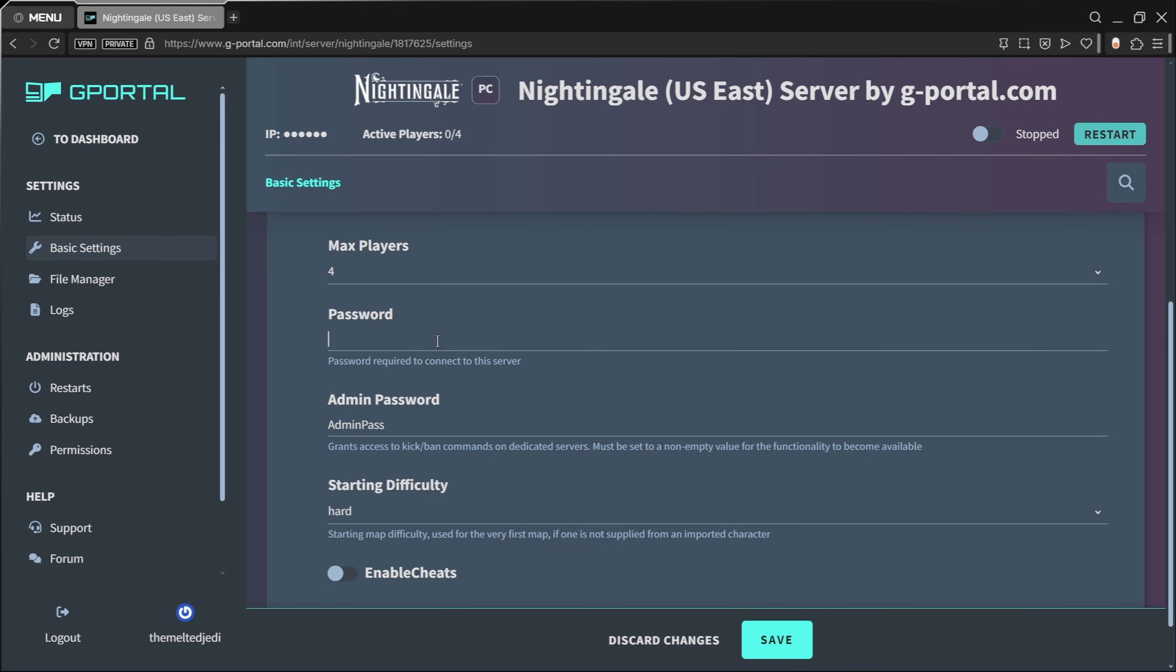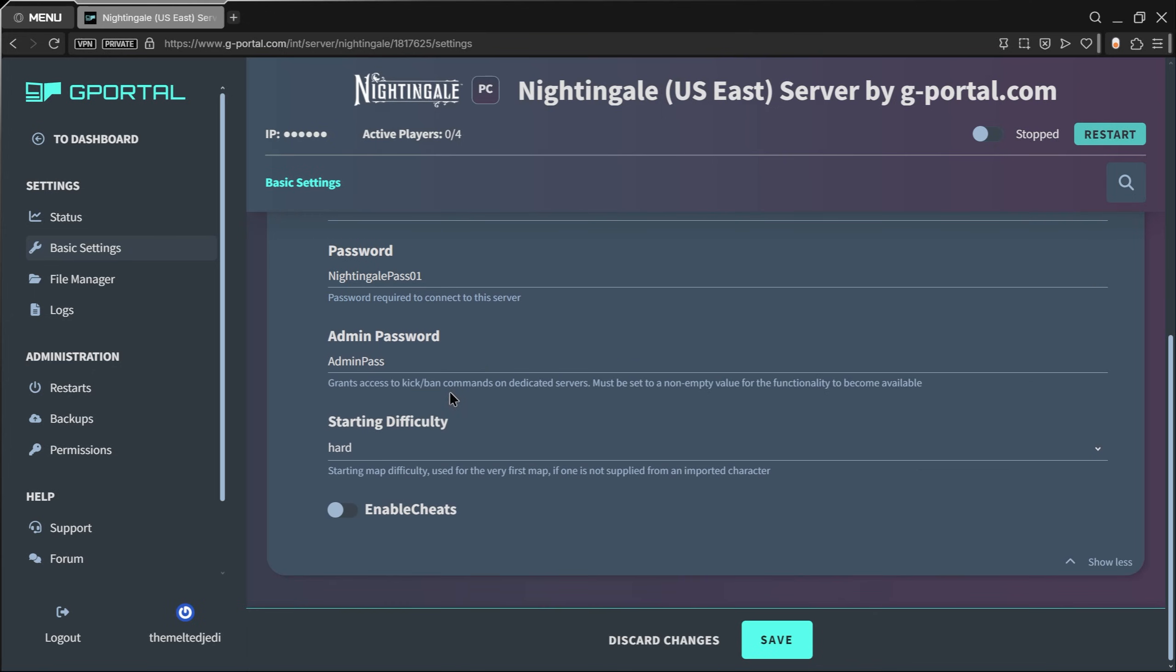Your server password that you would give out to your friends—I'm just going to call this as an example like, you know, this is my Nightingale pass01. Don't use that. Do something better than that. Double letters, lowercase, numbers, things like that. Then you have an admin pass to administer the server, so SuperSecretAdmin74.